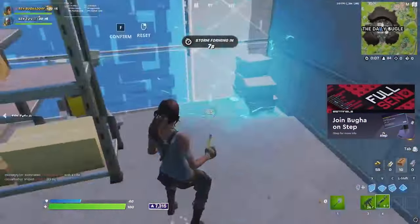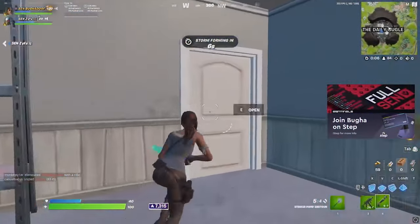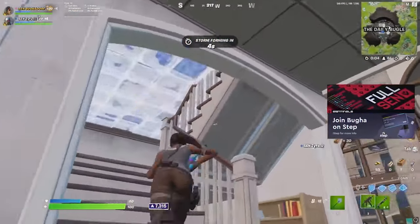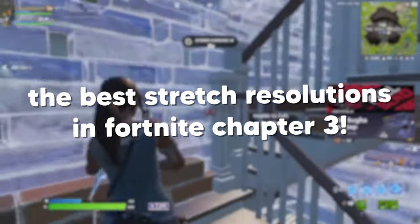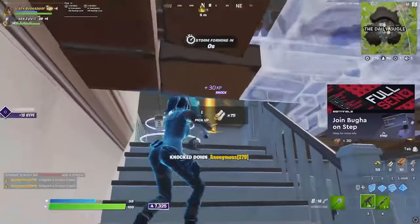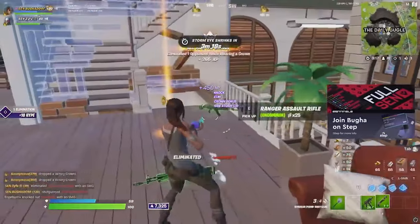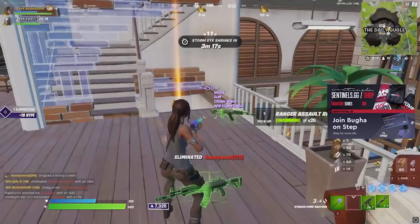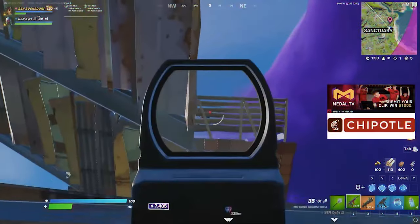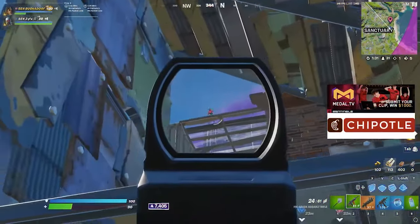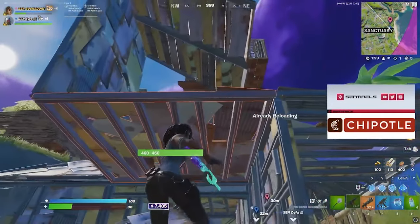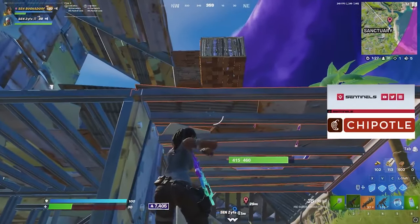What is up guys, and welcome back to another video. So in today's video, what I'm going to be doing is going over the best stretch resolutions to use in Fortnite Chapter 3. I'll be going over some important information and knowledge you'll want to have regarding stretch resolution, then going into the game and directly showing you a few different stretch resolutions, and finally giving my ultimate recommendation at the end.